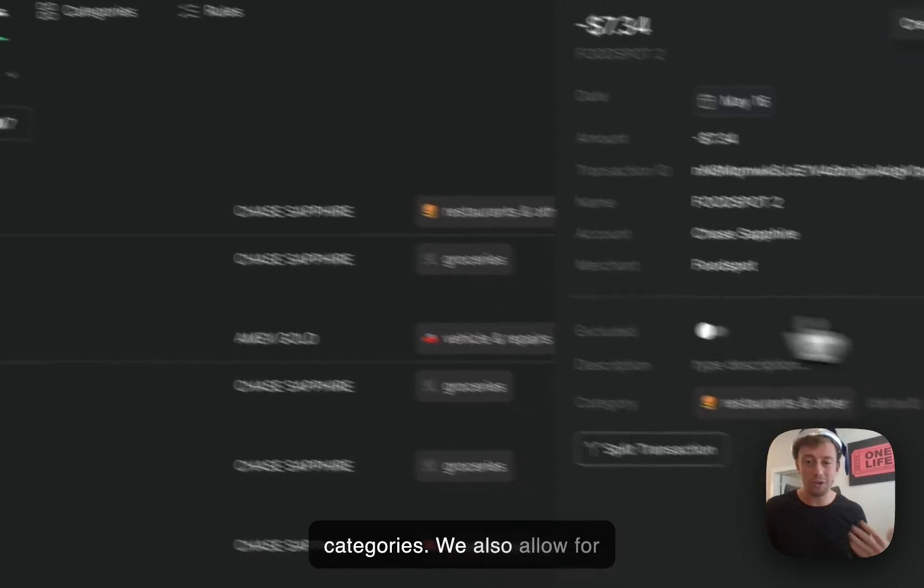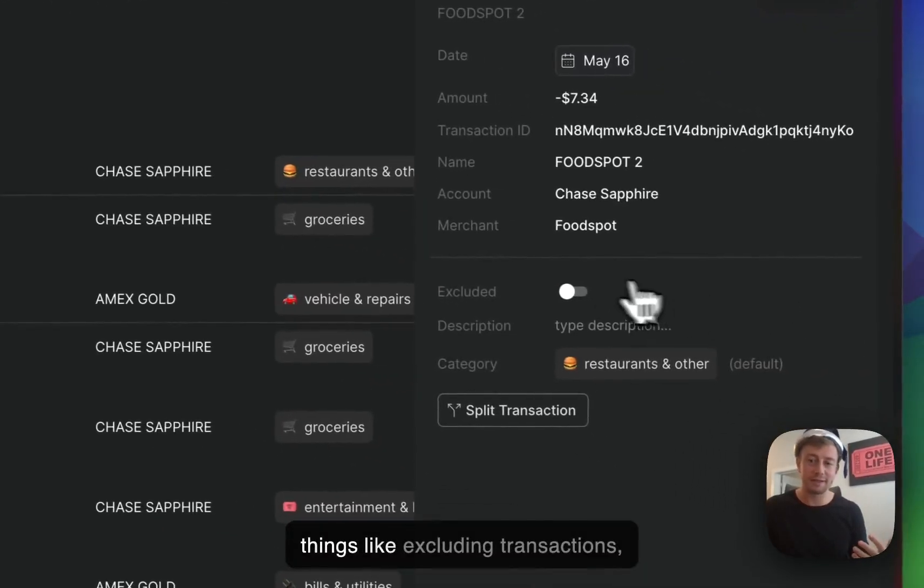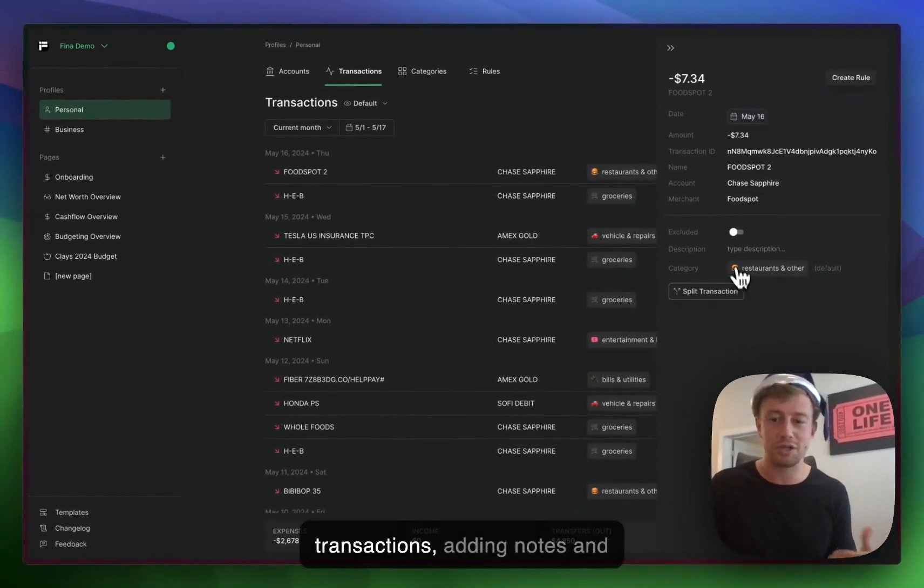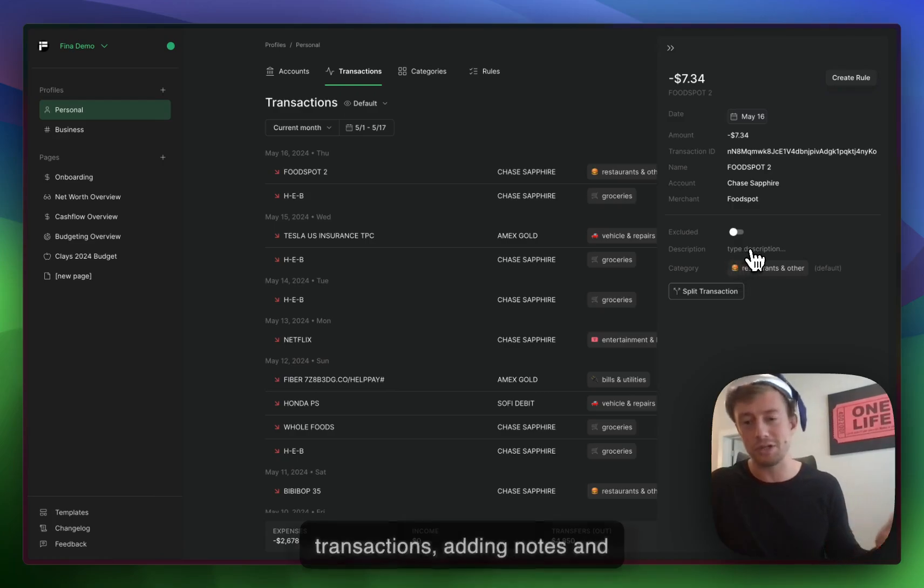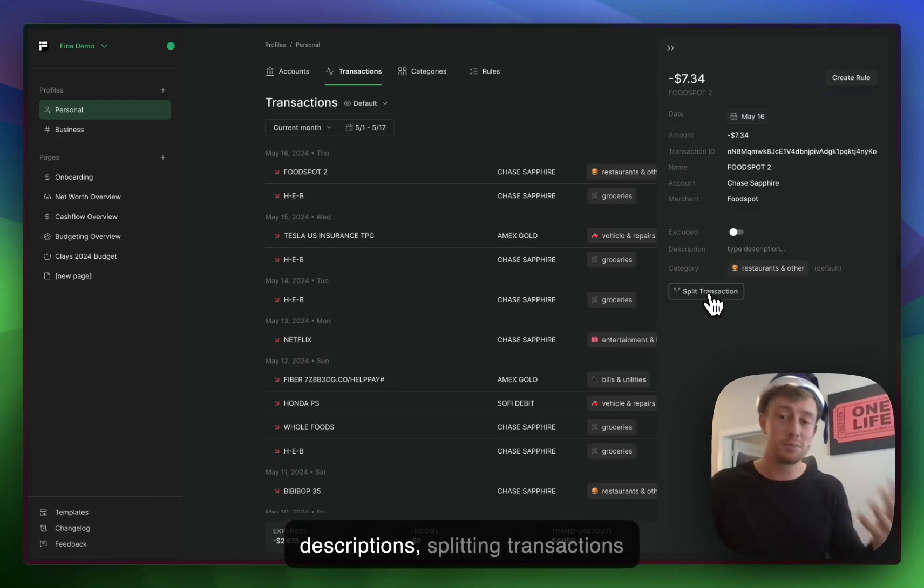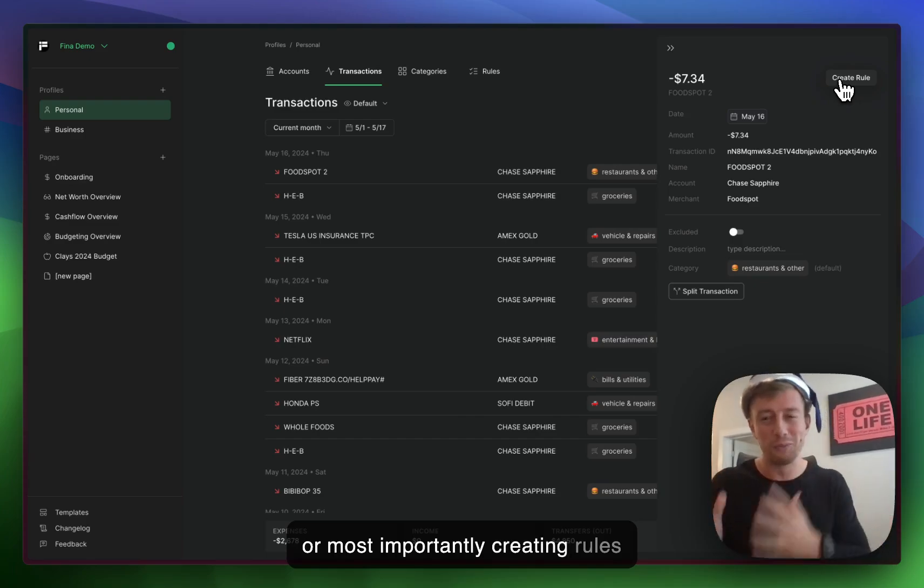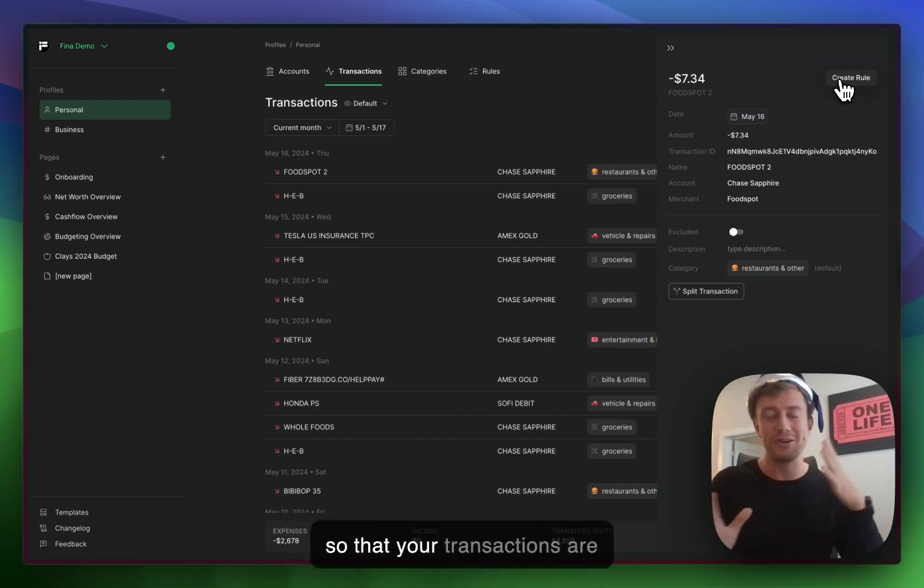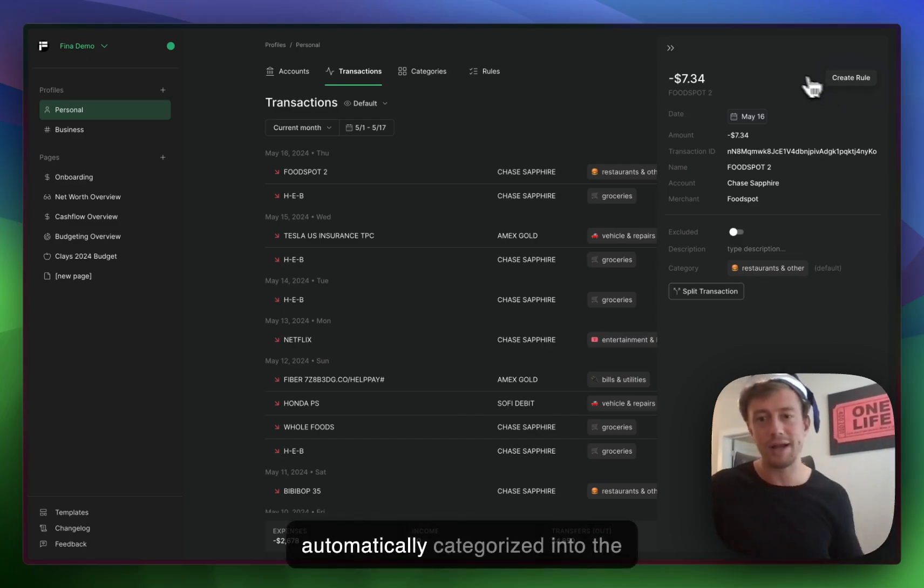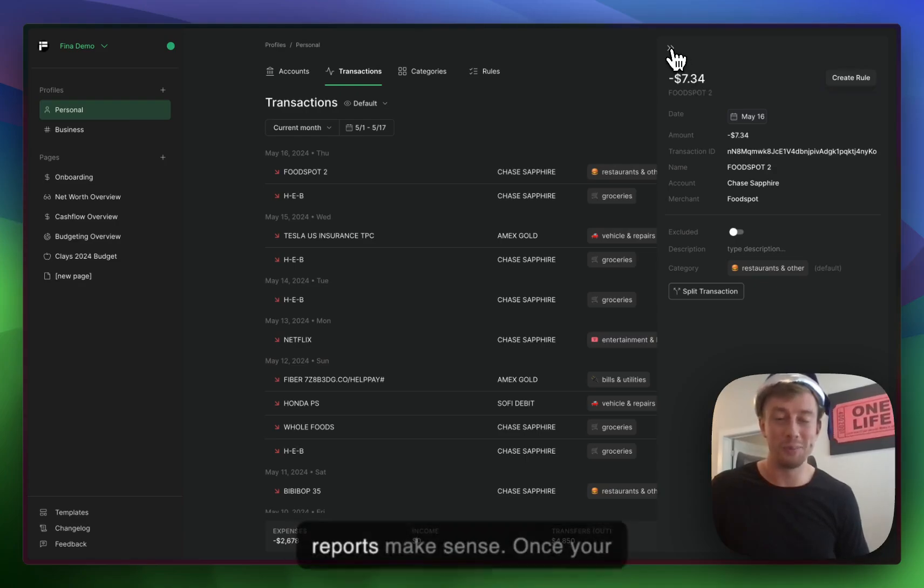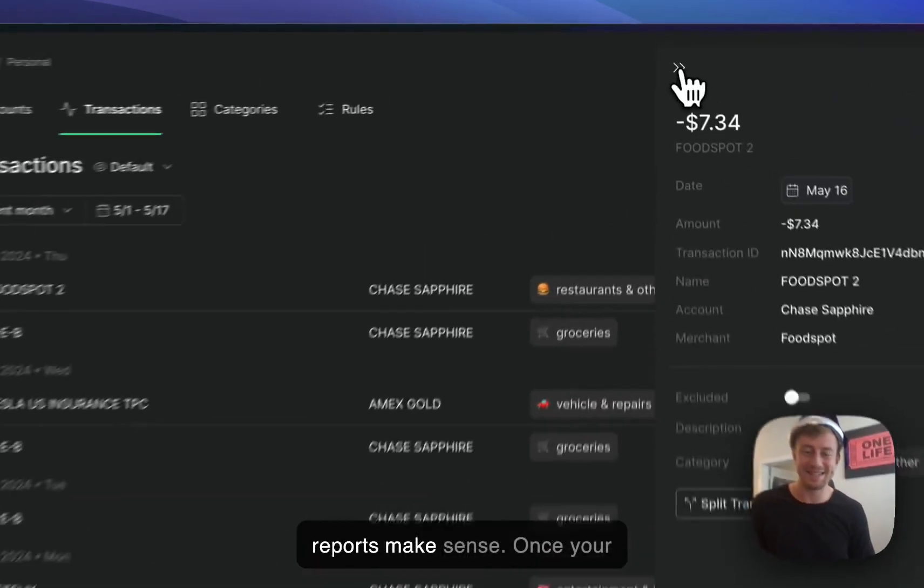We also allow for things like excluding transactions, changing the date on transactions, adding notes and descriptions, splitting transactions, or most importantly, creating rules so that your transactions are automatically categorized into the proper buckets so that your reports make sense.